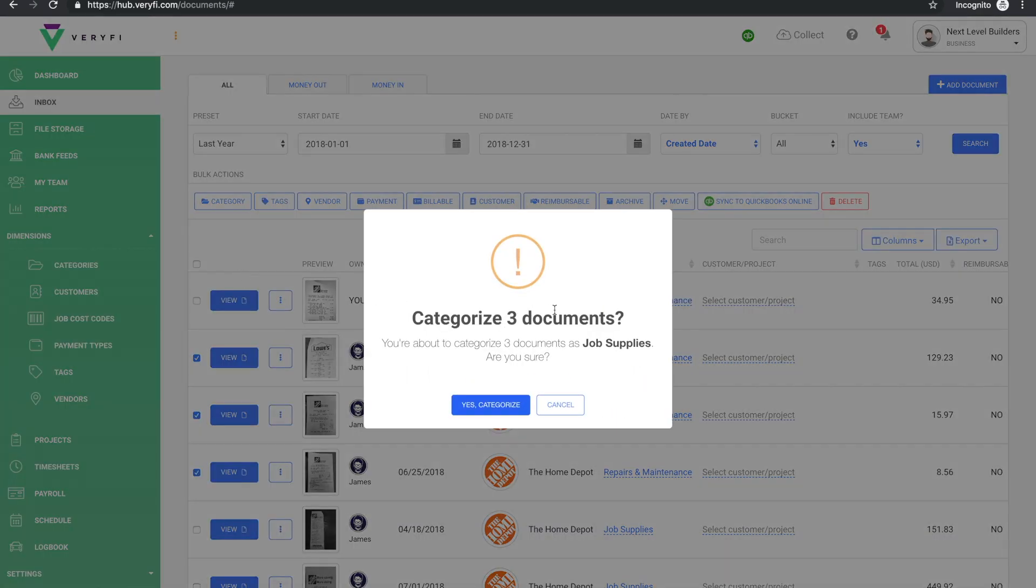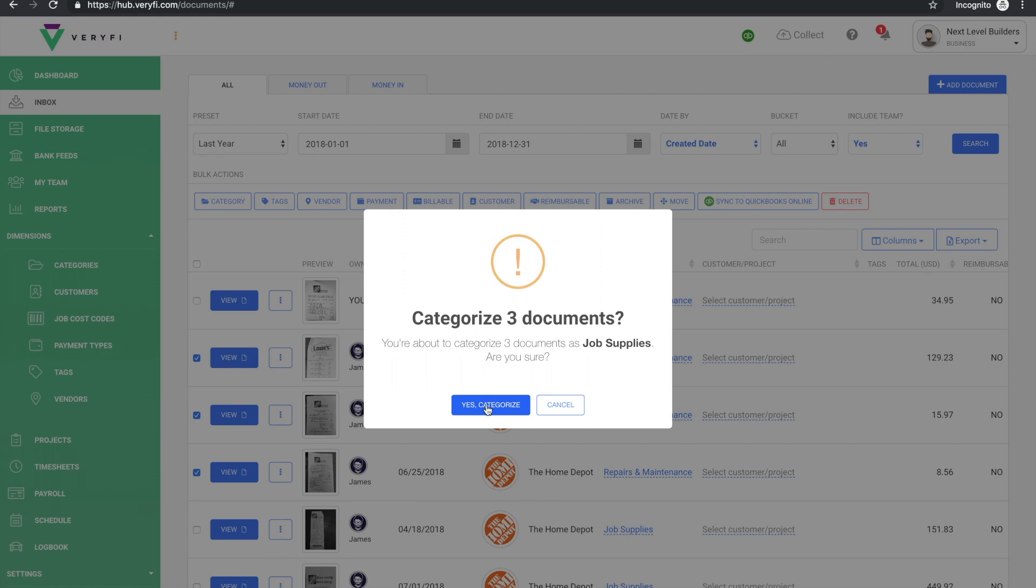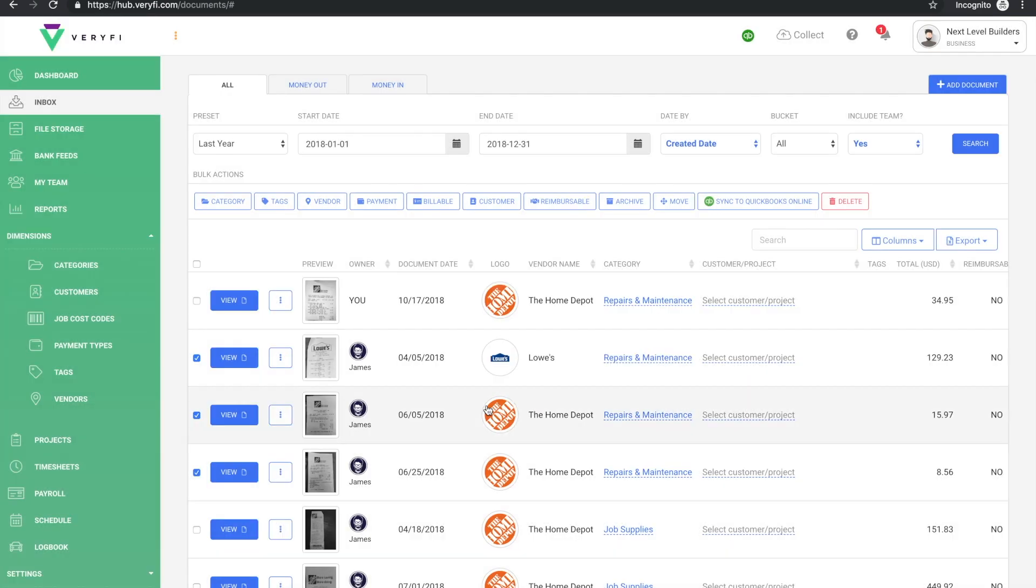I'll get a quick little confirmation about whether I want to proceed. I'll just click on yes and that change is applied.